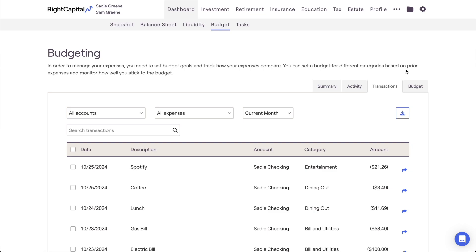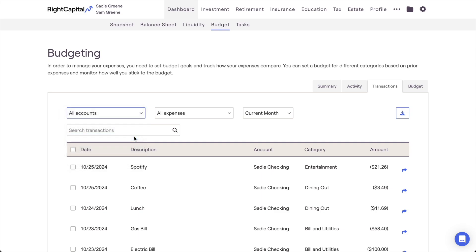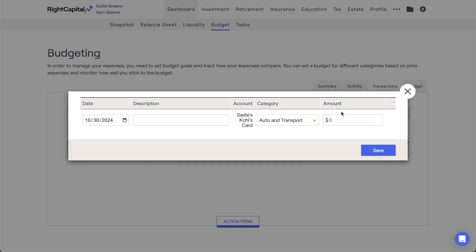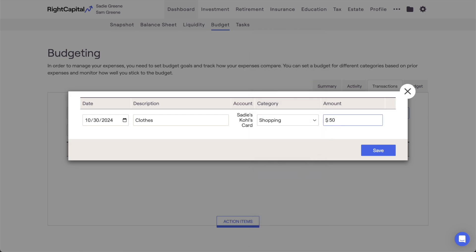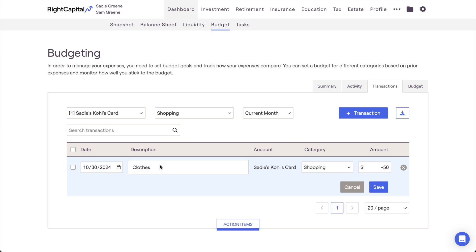Next, we'll review how to add transactions manually to a client's budget analysis. Although linking accounts is required to utilize the budget module, you can add transactions manually to any of the manually entered bank accounts or credit cards within the plan. Note that manual transactions cannot be added to linked accounts. To add a manual transaction, choose a manually entered account from the Accounts filter in the upper left corner of the page. This will cause an Add Transaction button to appear in the upper right. Enter the date, description, category, and amount of the transaction, then click Save to add it to the client's budget. Keep in mind that when adding expenses, a negative number should be entered for the dollar amount. After being added, if you need to edit that transaction in the future, you can click on it to rename, recategorize, or change the dollar amount. You can also delete manual transactions by clicking the X icon to the far right.